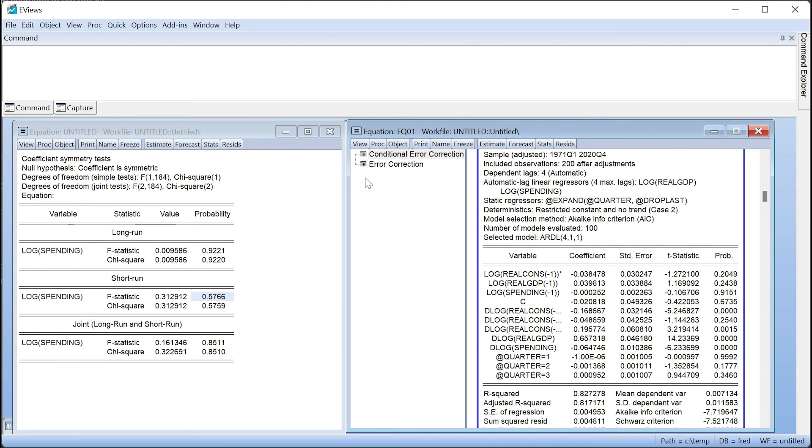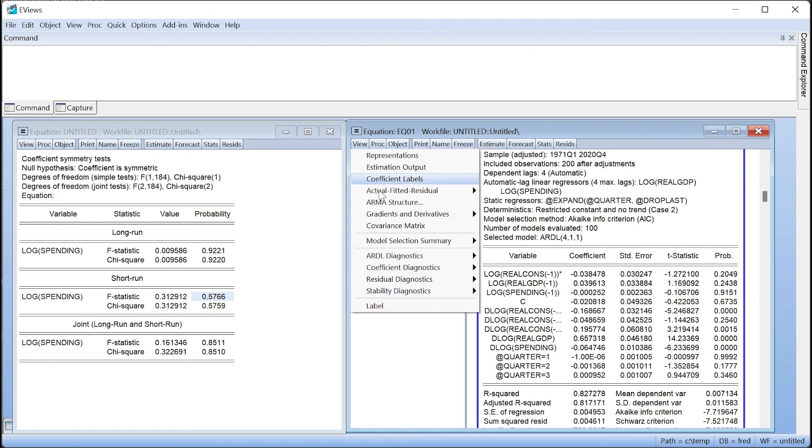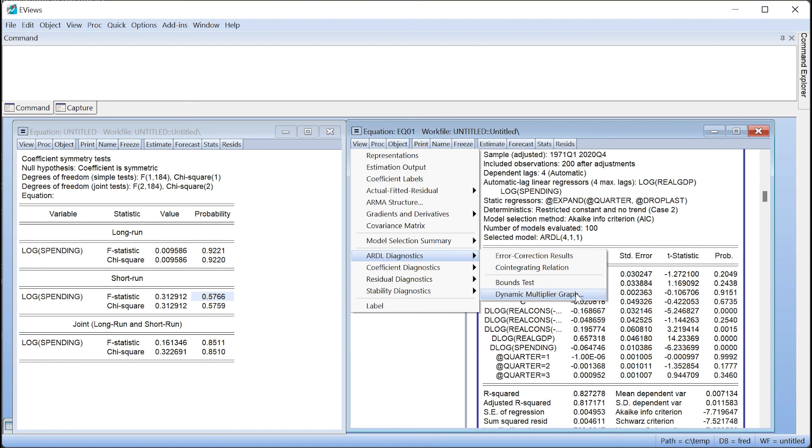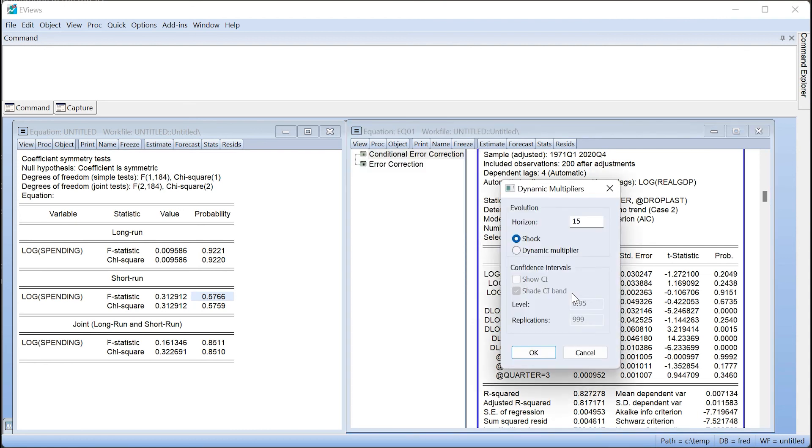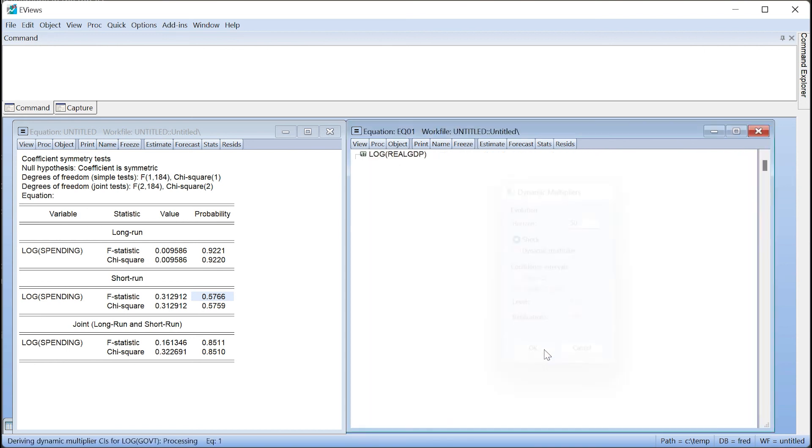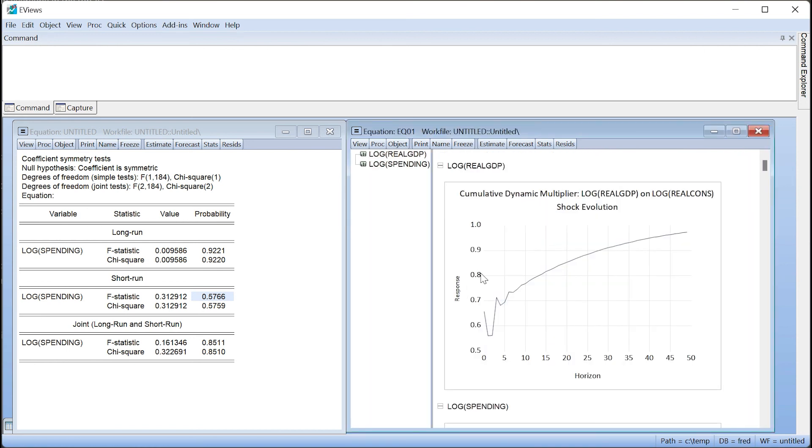To view a dynamic multiplier graph, we open our standard ARDL equation and click on View ARDL Diagnostics Dynamic Multiplier Graph. This brings up a dialog where we can set some options. We'll increase the horizon to 50 quarters and click OK.